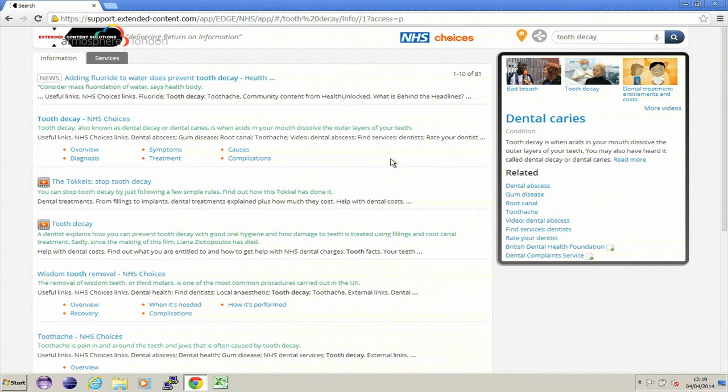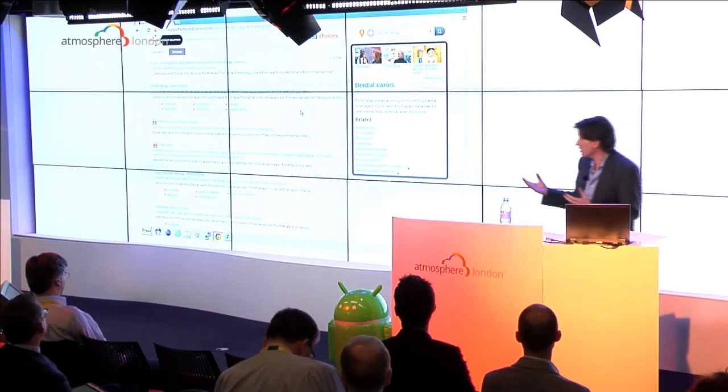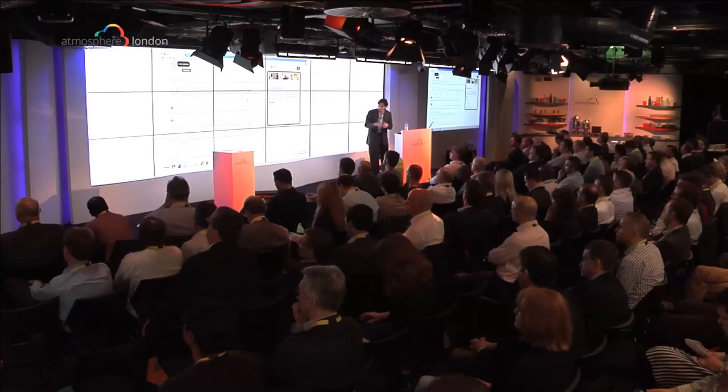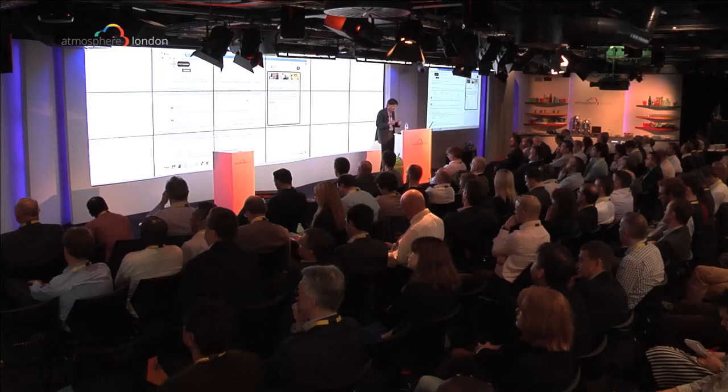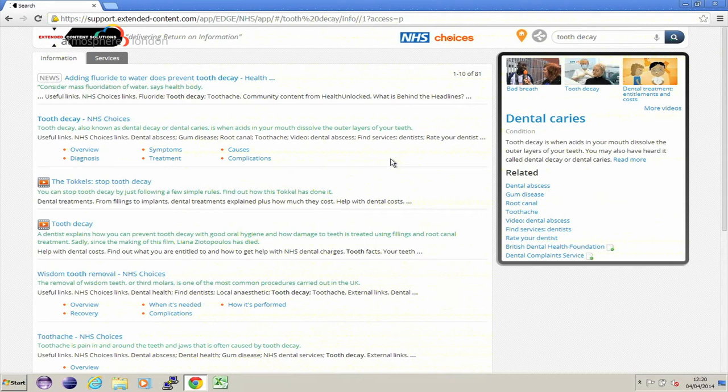I've searched on tooth decay. What am I presented with? On the left-hand side, I can see an information tab showing me a number of results referring to news, conditions, and videos related to my search. With each result, I can see a short description and a content snippet that relates to what I was searching for.